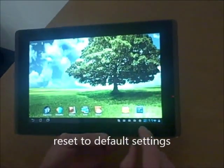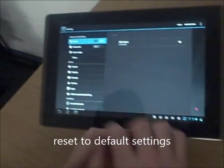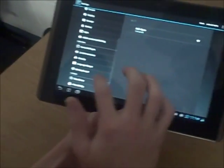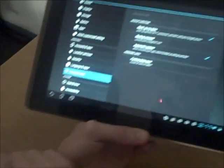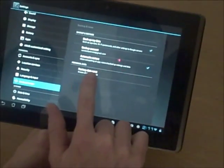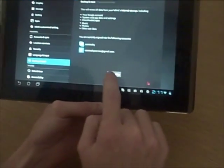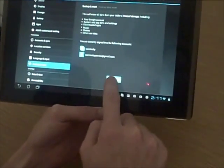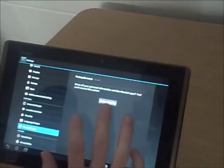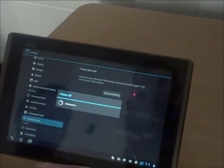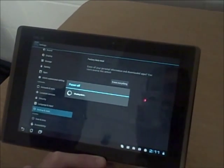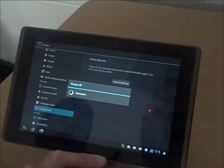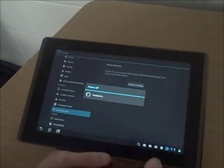So to reset your tablet go to settings. Go to backup and reset. And then factory data reset. Everything else will be synced. Click reset tablet. Erase everything. And wait. Your tablet will shut off. And reboot. And everything will be back to factory default.